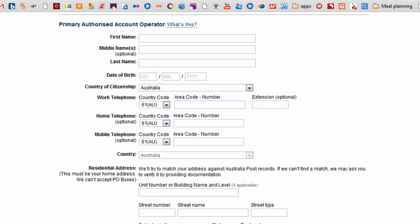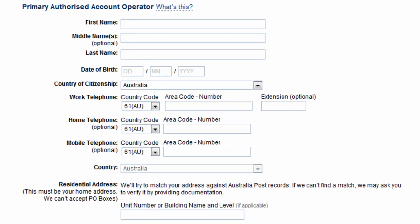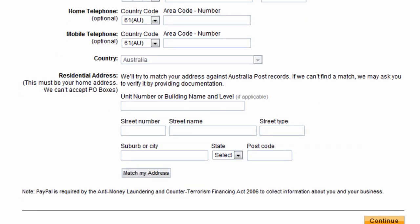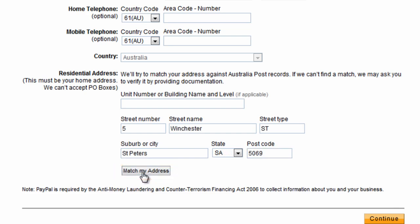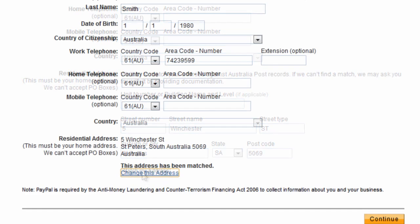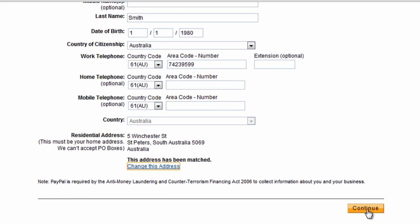Further down the page, add your personal details like your date of birth and phone numbers. When you add your residential address, click 'Match My Address' for PayPal to confirm your address through Australia Post records. Then click Continue.